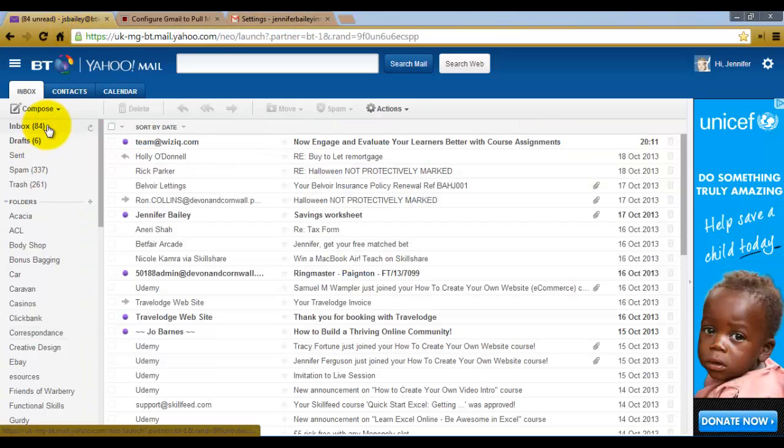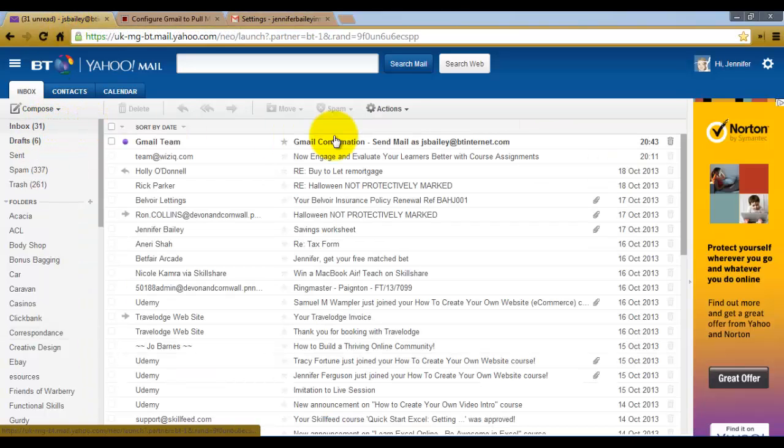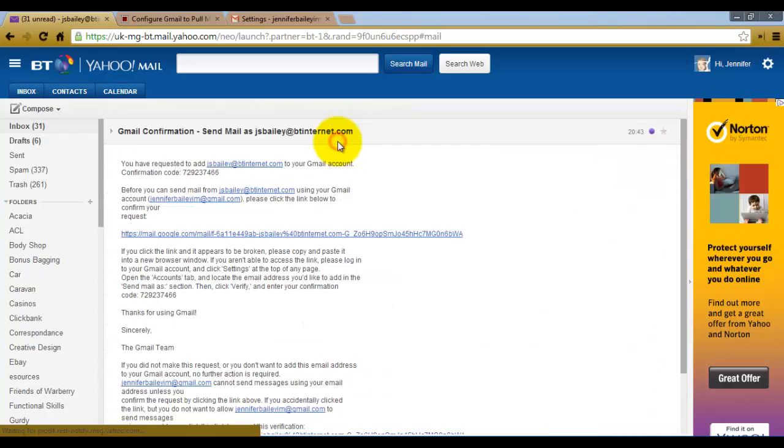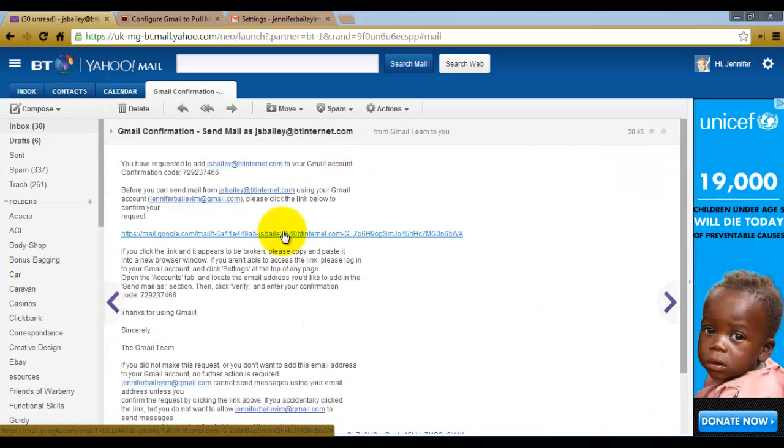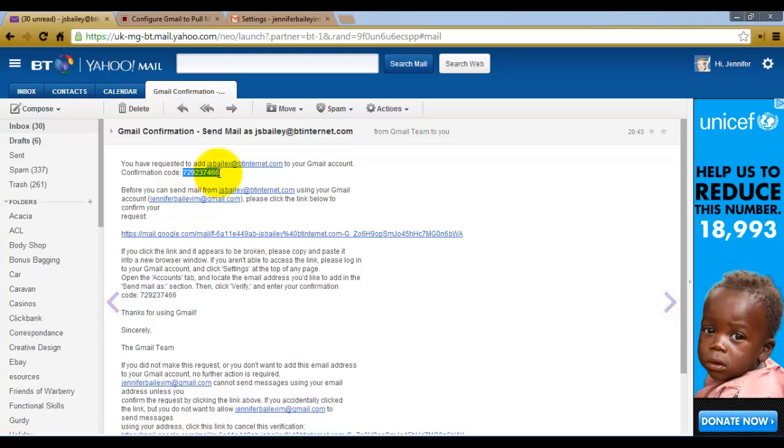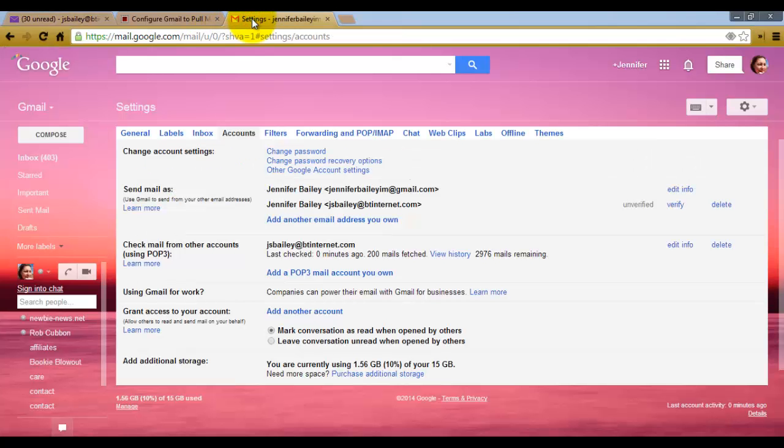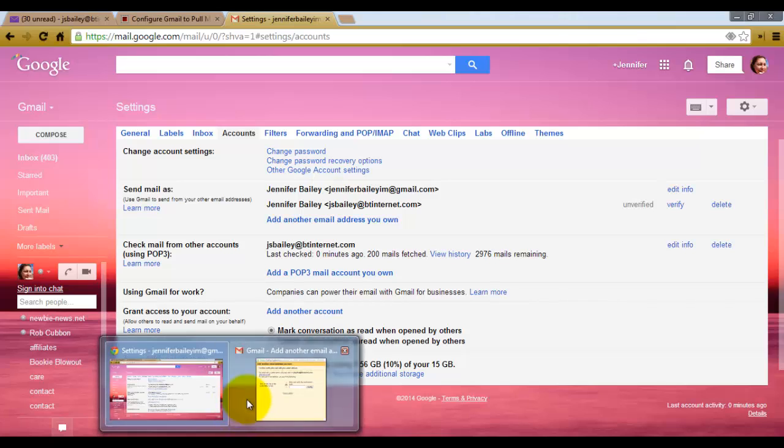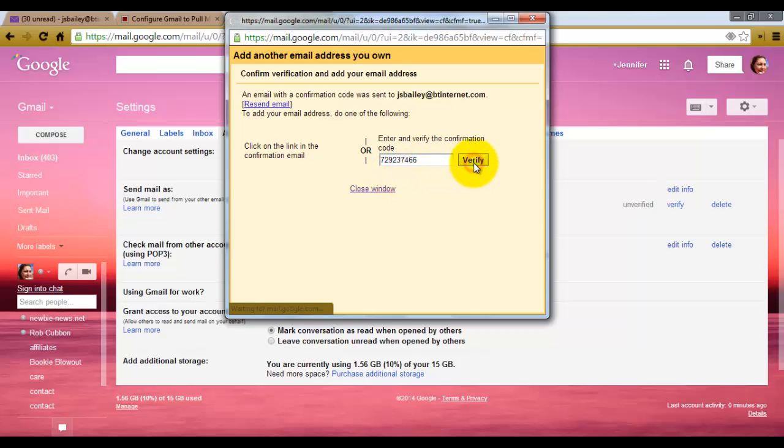Just refresh the mail. You can either verify it by clicking on the link or by copying the confirmation code. I'm just going to highlight the confirmation code, Control C on my keyboard, and then go into here and Control V on my keyboard to put it into the box. And click verify.